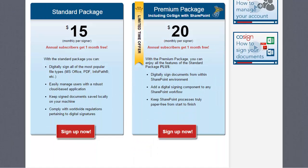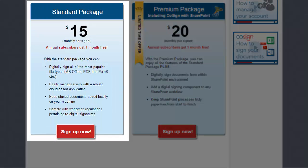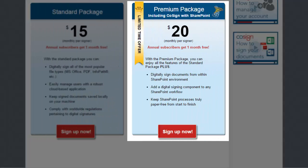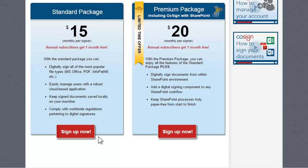Next, choose the package you'd like. When choosing the standard package, account signers can digitally sign most popular file types including Word, Excel, PDF, and more. The premium package includes the Cosign connector for SharePoint as well.